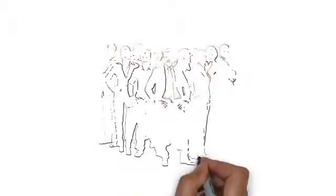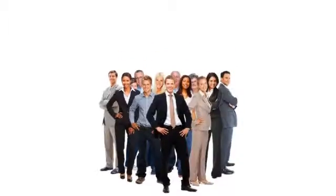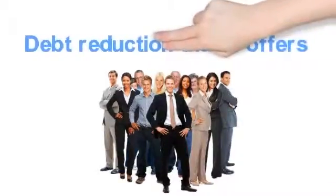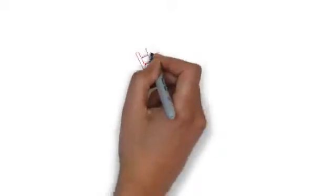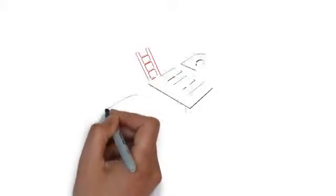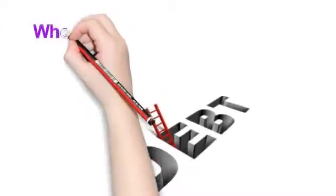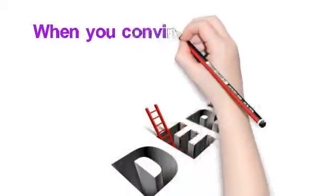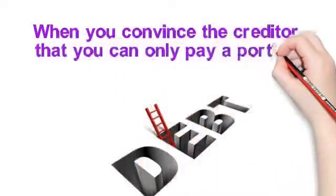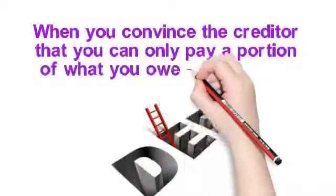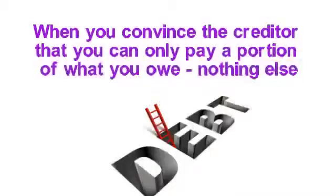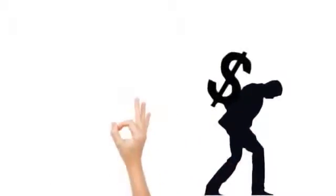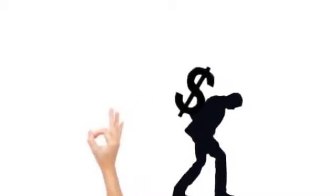They all need the debt reduction that it offers. The only way the reduction can happen is when you convince the creditor that you can only pay a portion of what you owe, nothing else. Anything beyond what you can afford will have to be forgiven.